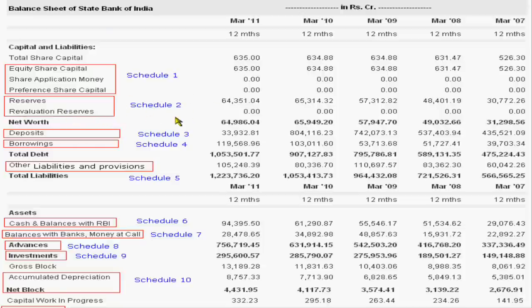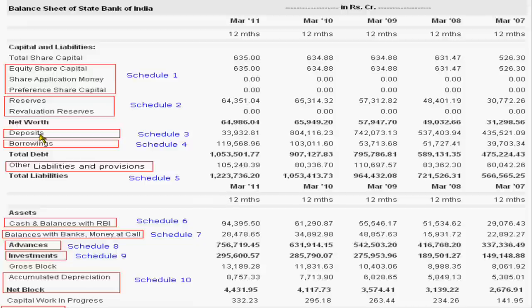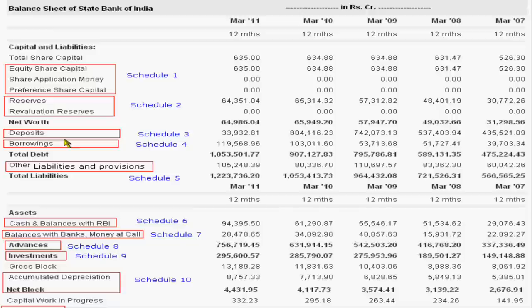This will be covered in Schedule 2 and third schedule of liability is deposits - deposits of customers in different accounts, saving account, term deposits, and whatever SBI receives from customers that is a liability. SBI must give these amounts to its customers.